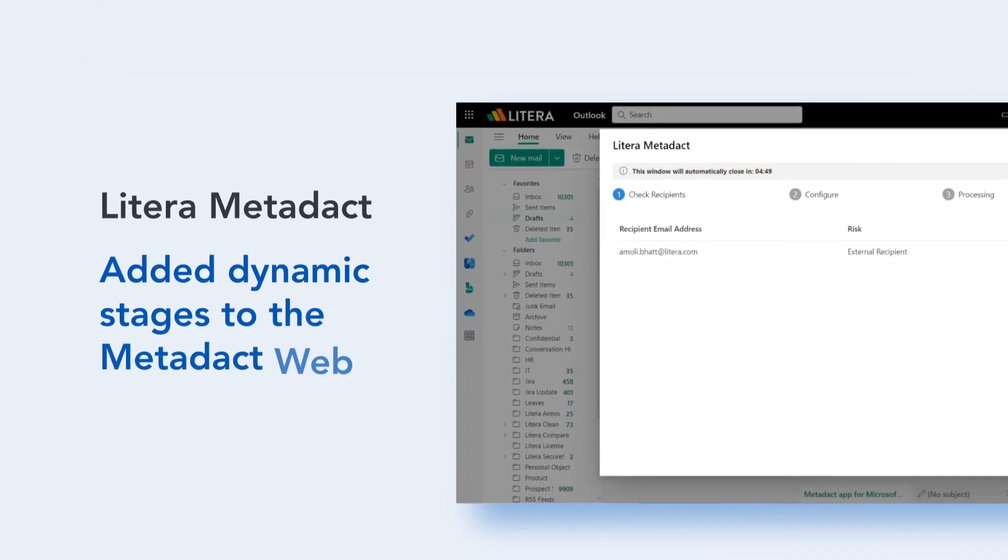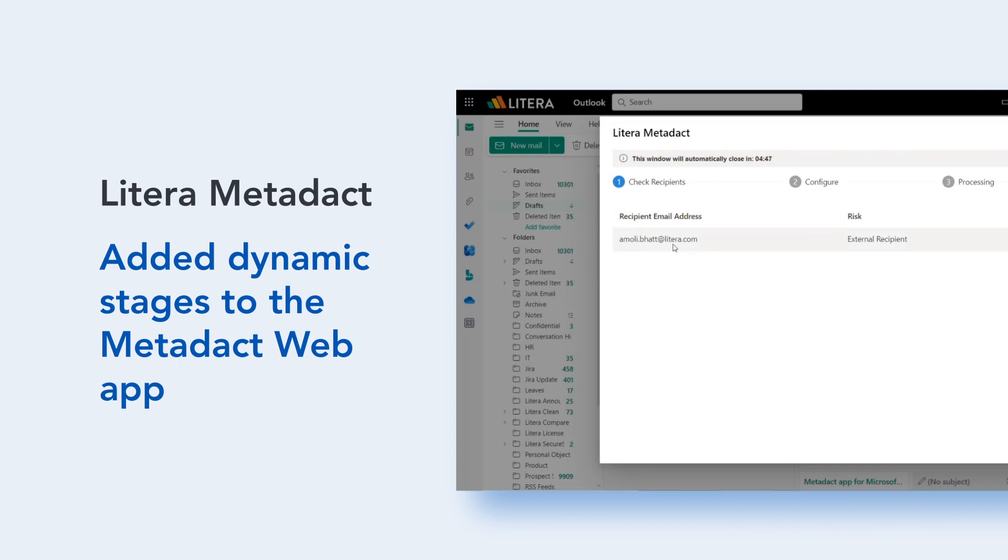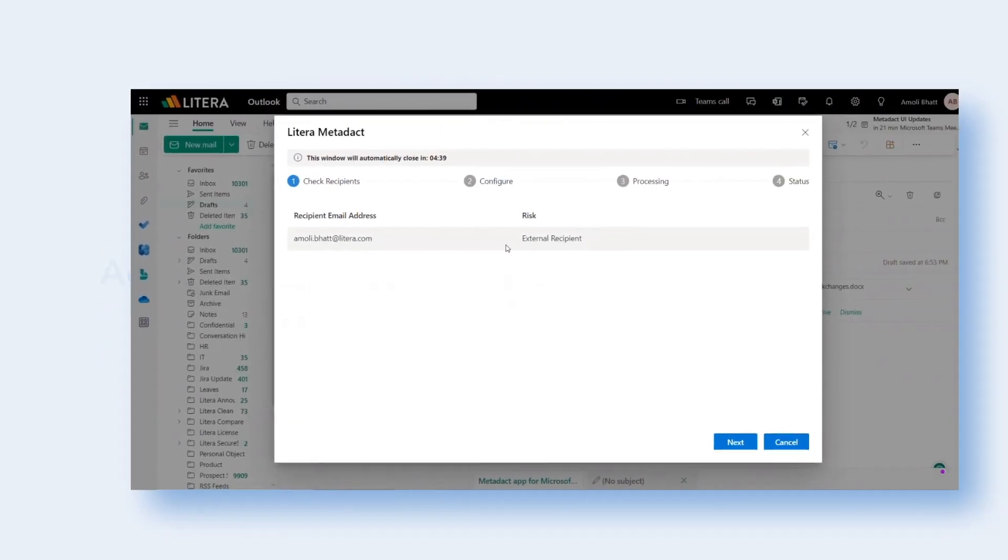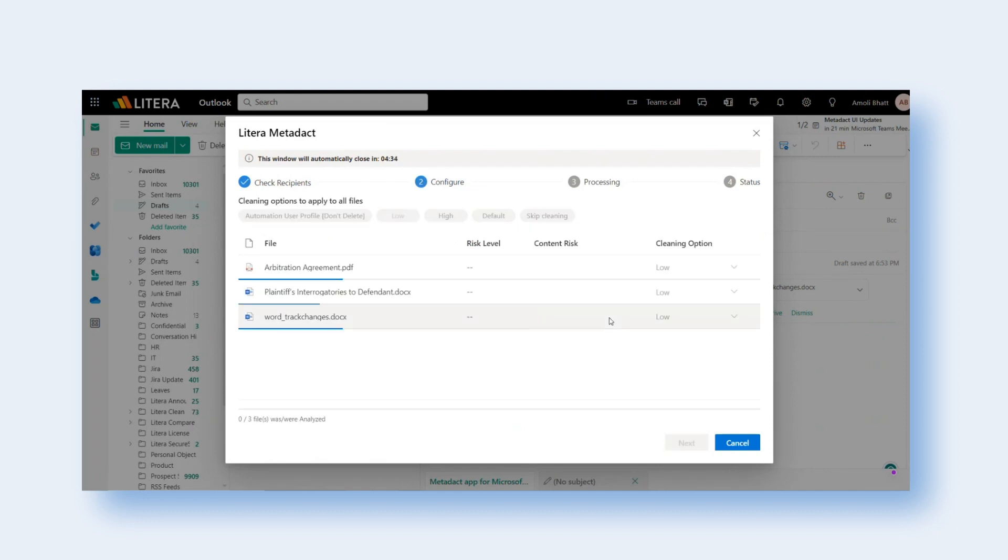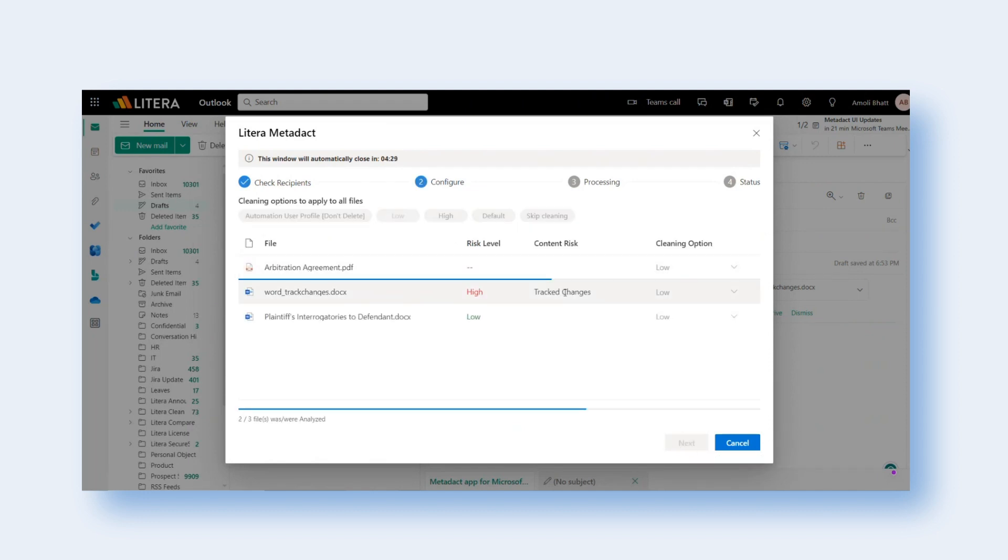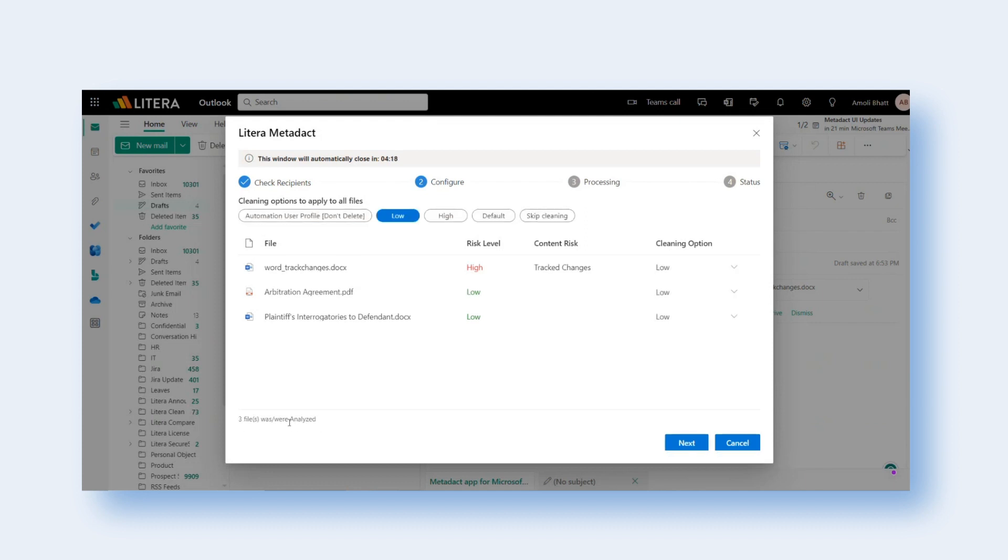Finally, when preparing a document to share via Microsoft Outlook, users benefit from understanding the stages of document cleaning to ensure safe sharing. That's why we've added dynamic stages to the Metadact Web App.